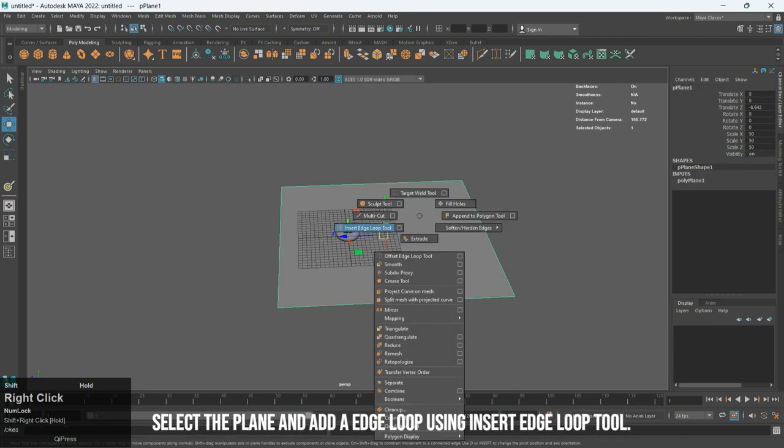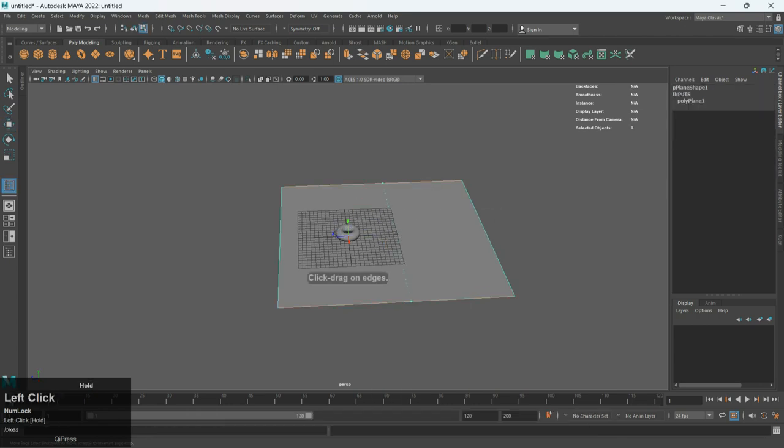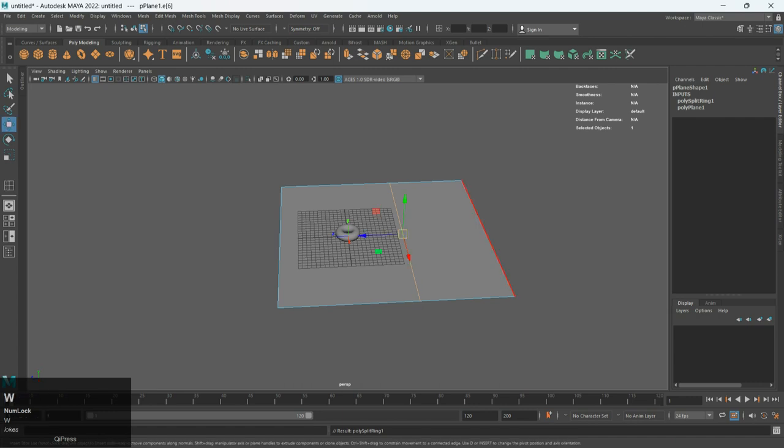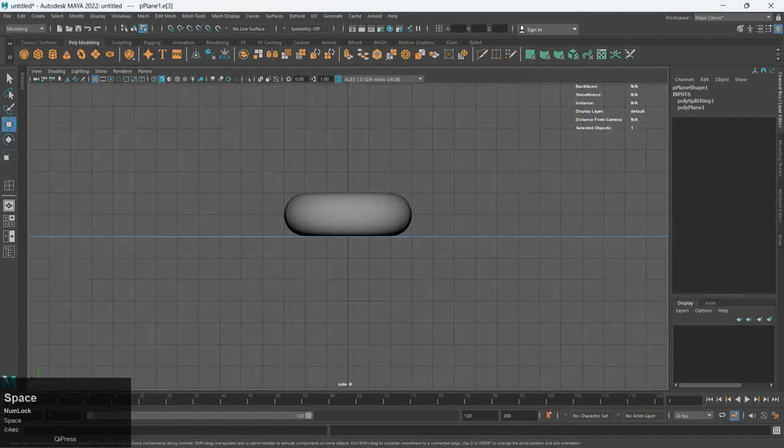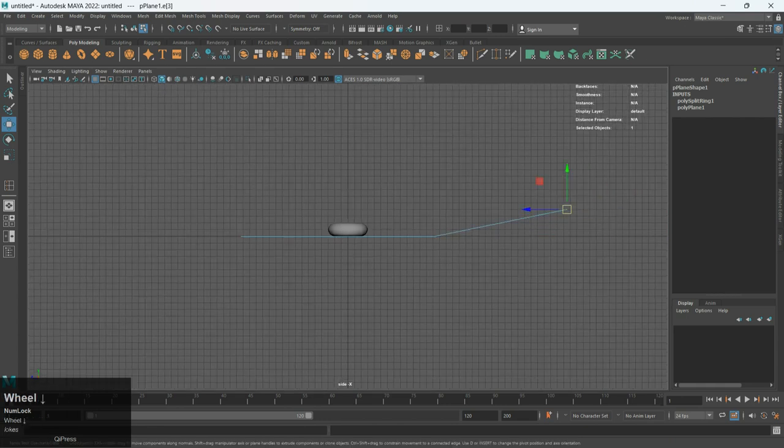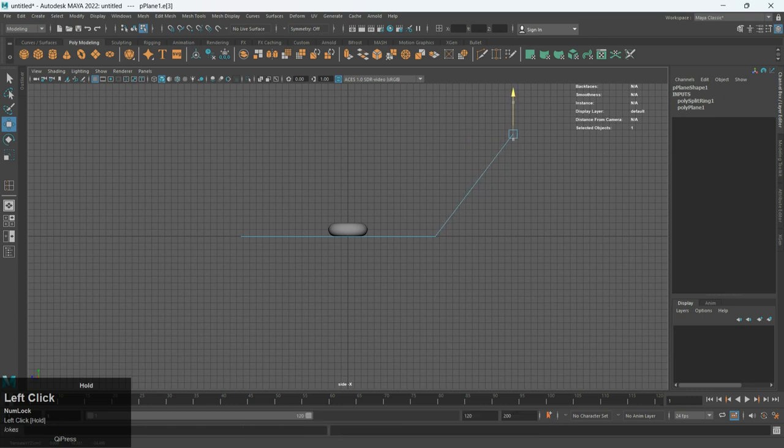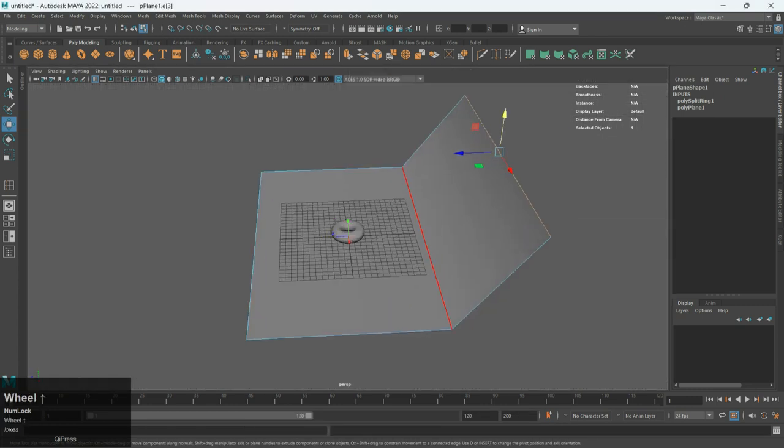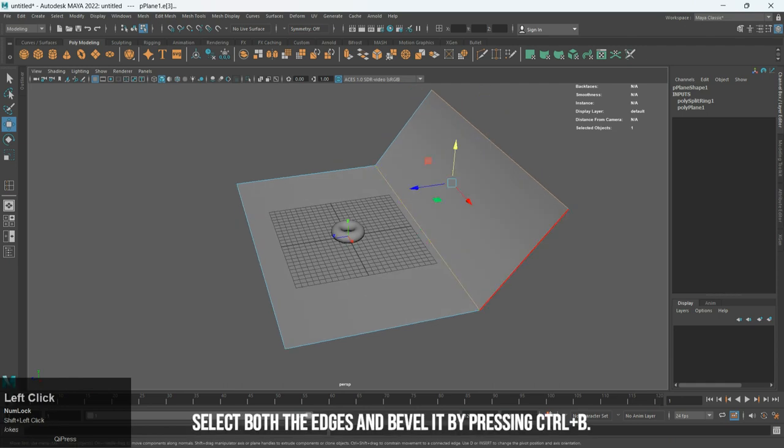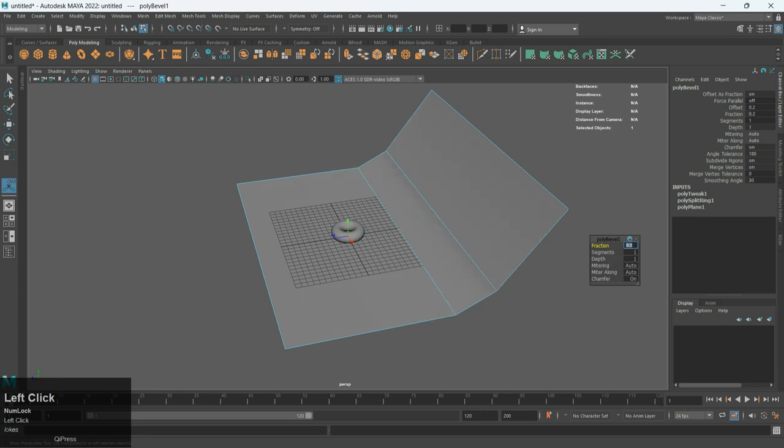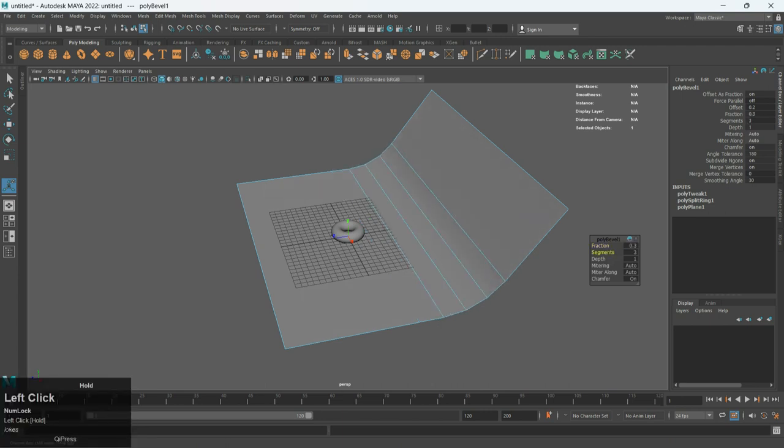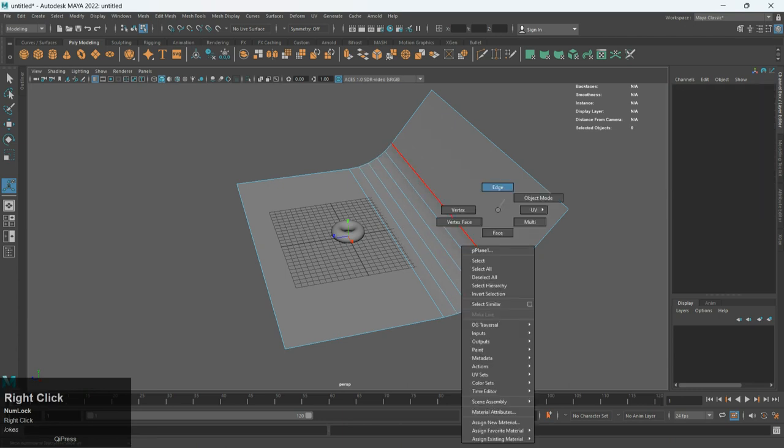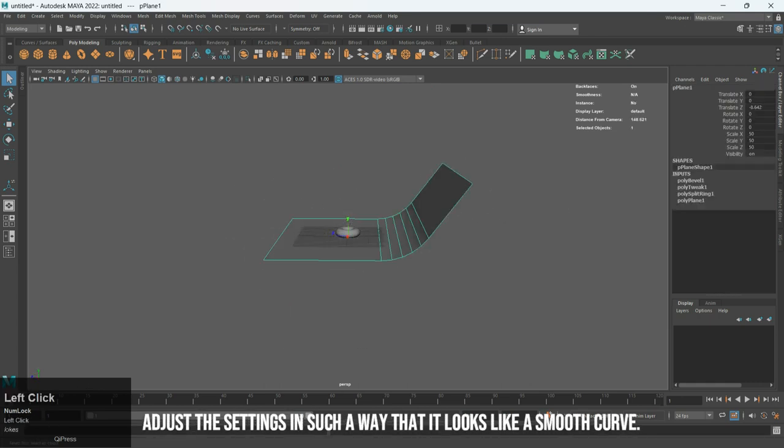Select the plane and add an edge loop using Insert Edge Loop tool. Adjust the edges to set our background. Select both the edges and bevel it by pressing Ctrl plus B. Adjust the settings in such a way that it looks like a smooth curve.